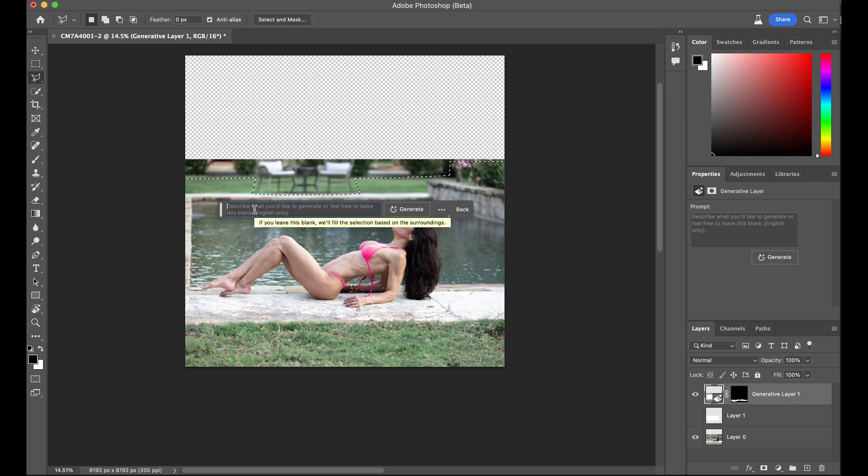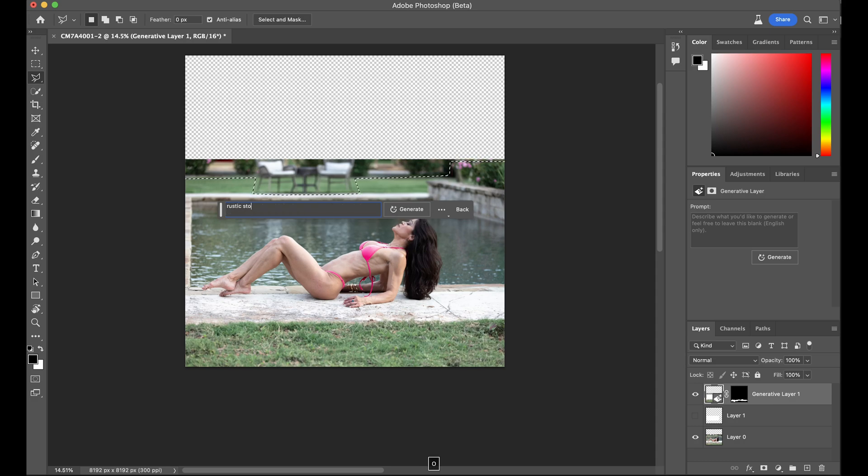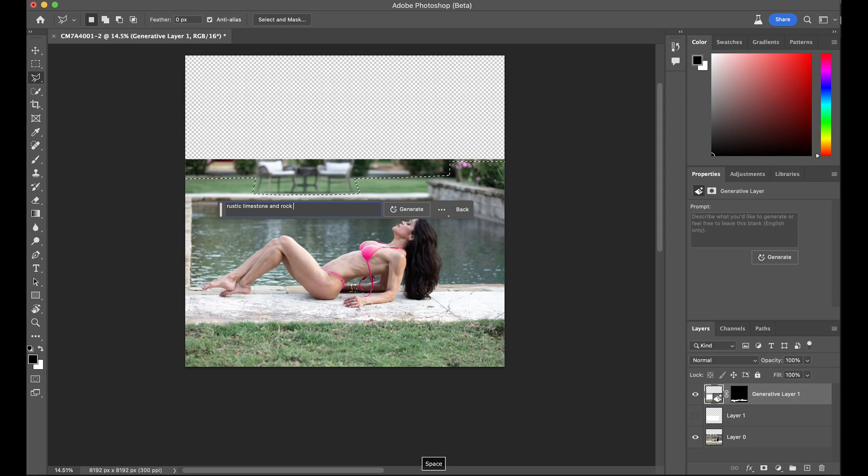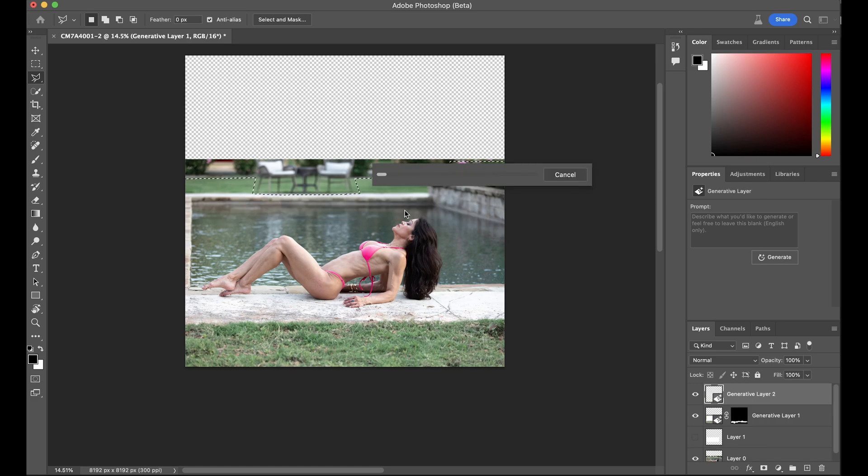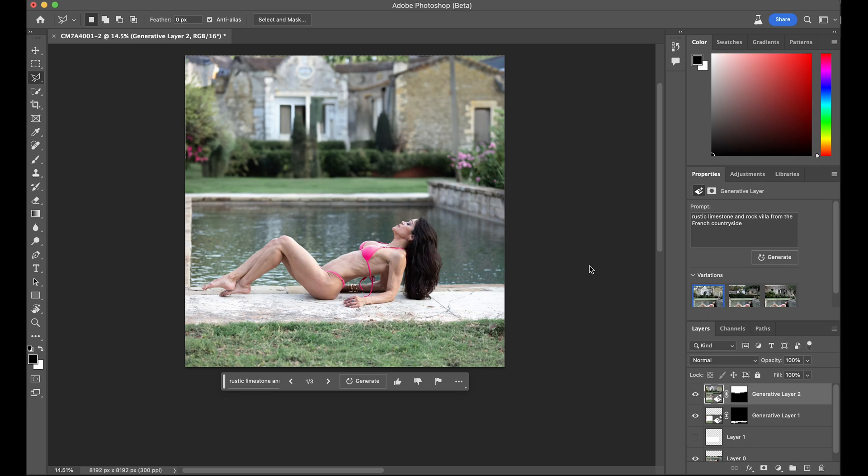Let's see if we can put a rustic stone. Let's do limestone and rock villa from the French countryside. Let's see what it does.